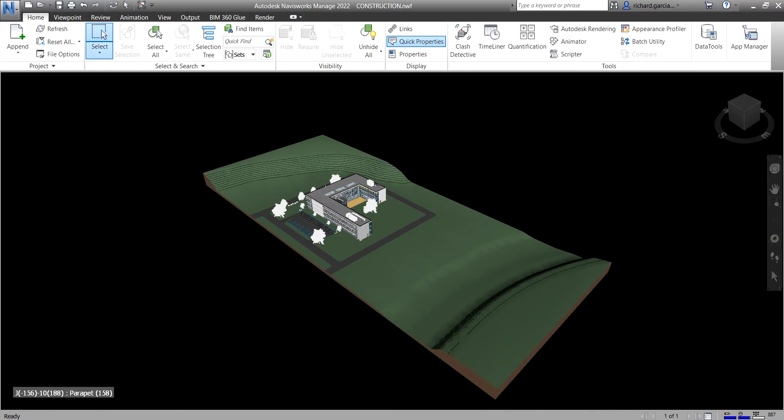Welcome to Learning with Rich. In this video we are going to learn how to override items in Navisworks Manage 2022. There are three ways of overriding an item or items in Navisworks.